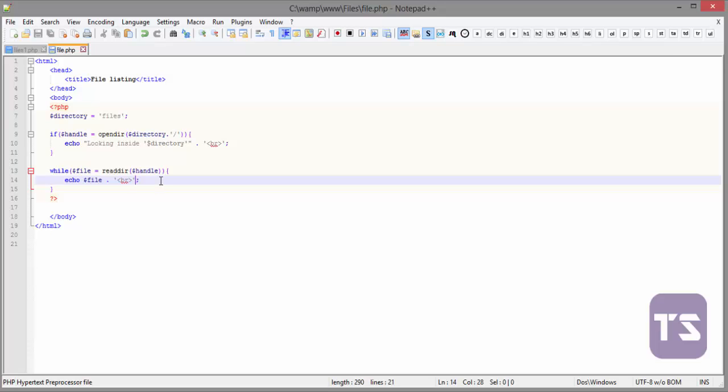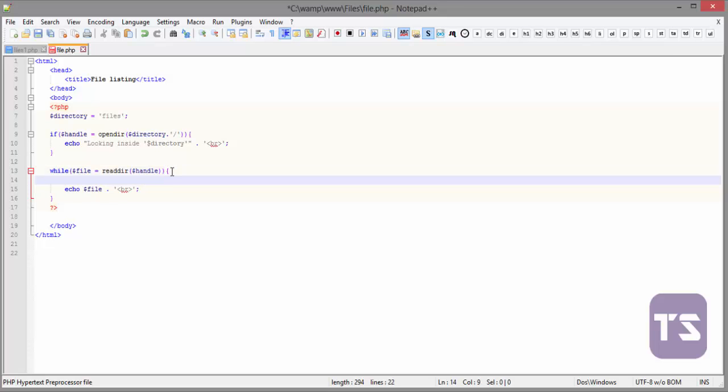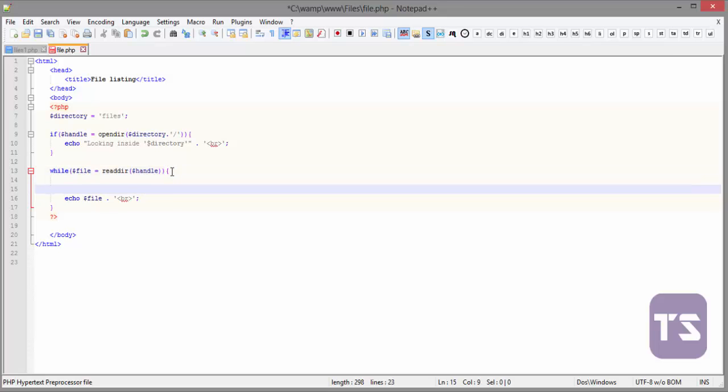So now the first thing, we're going to remove the single dots and the two dots. To do that, we'll use an if statement. Inside the while loop, we'll use the if statement.